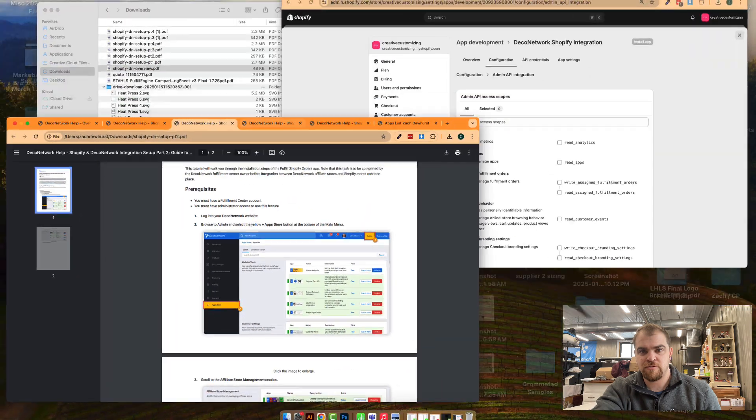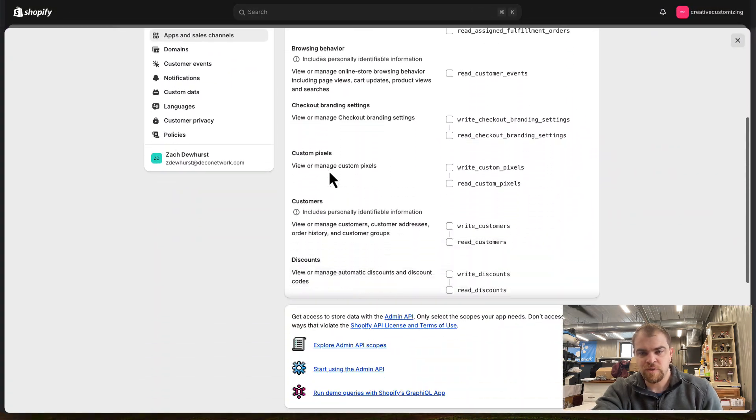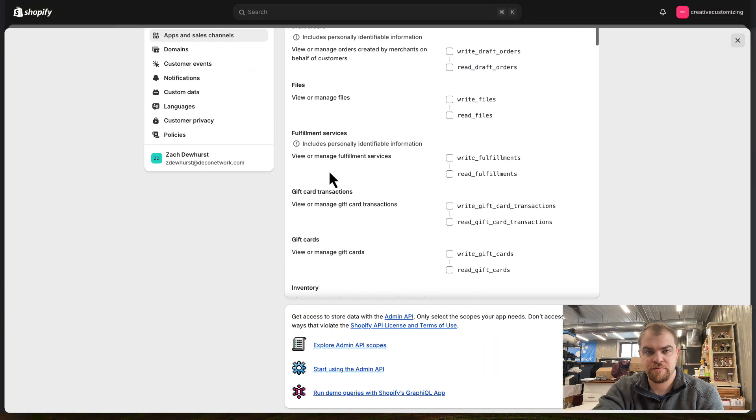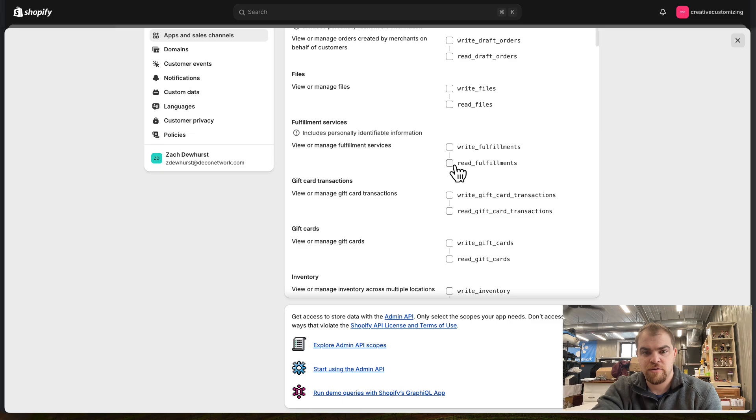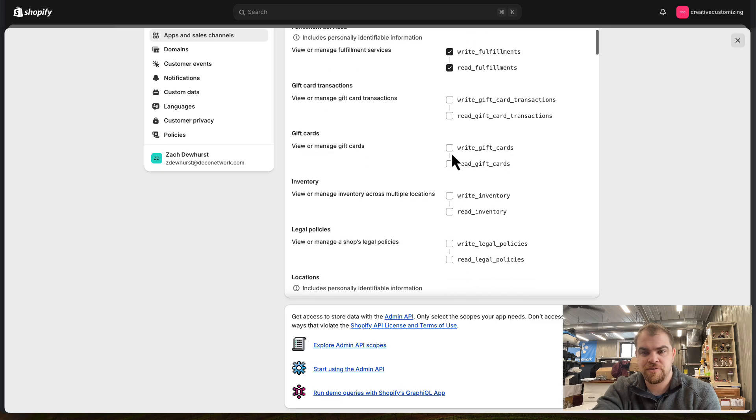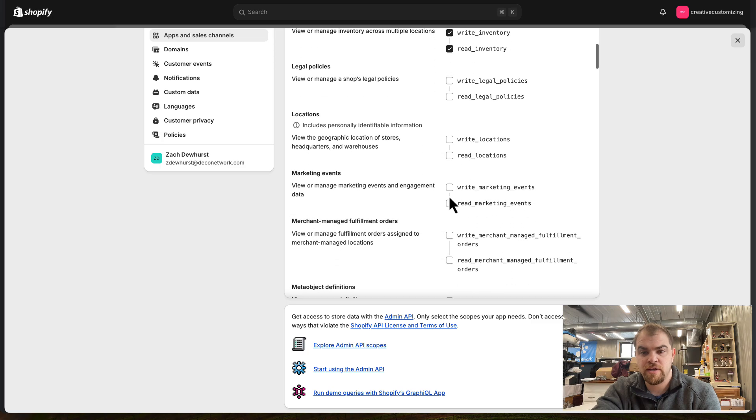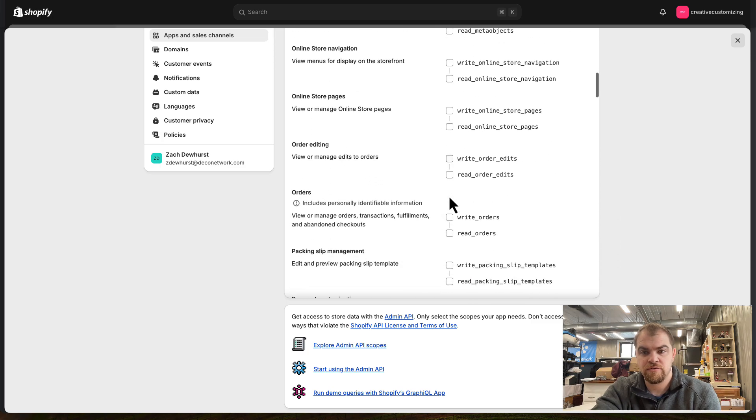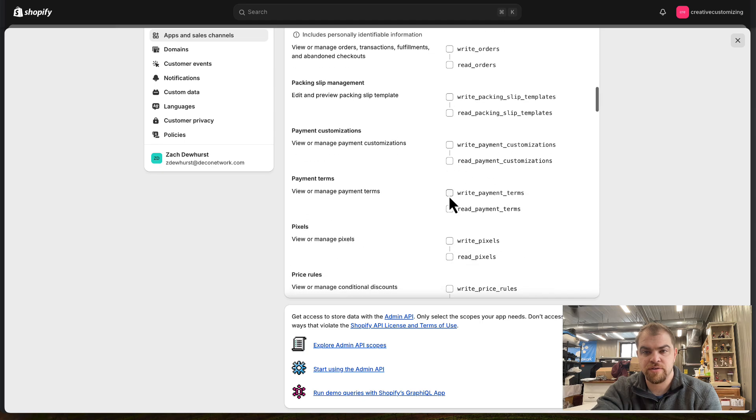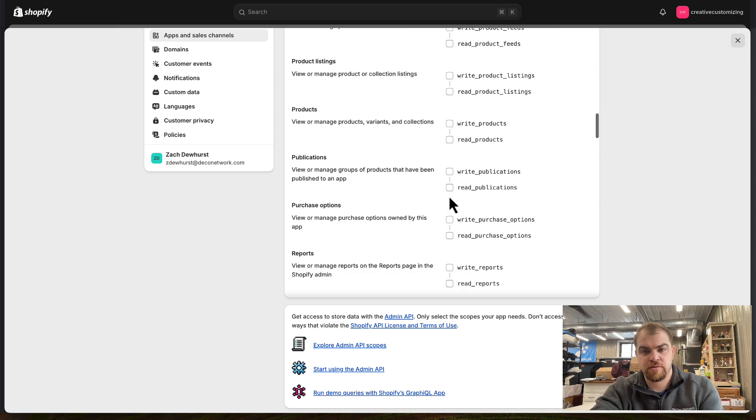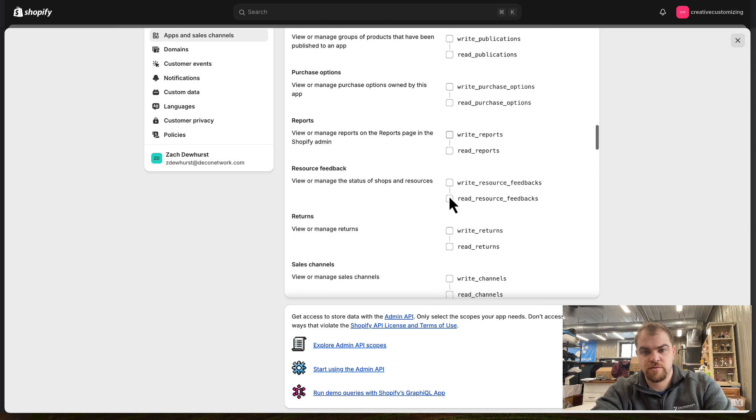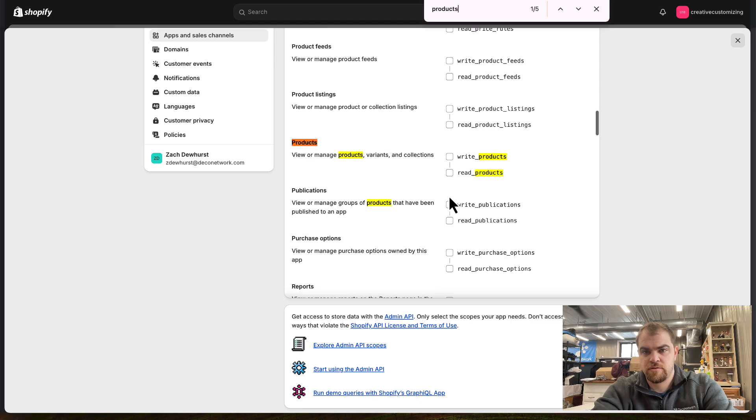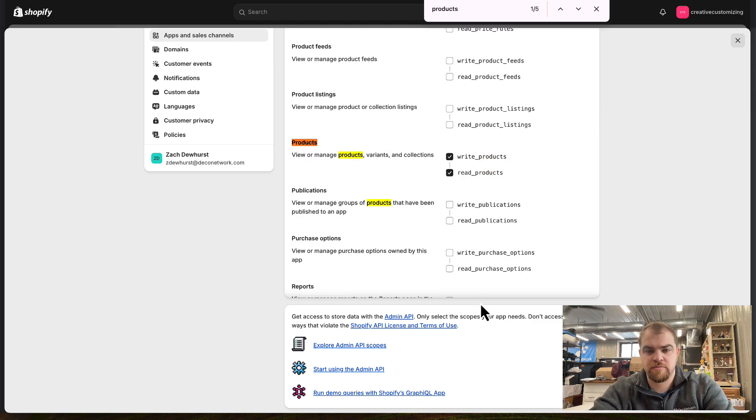We'll scroll down. Fulfillments, Write and Read Fulfillments, Write, Read, Inventory, and one more about Products. Write, Read, Products. Okay.